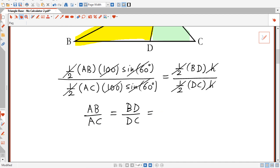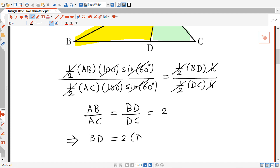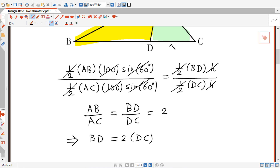We know that AB is twice AC, so this ratio equals 2. This implies that BD is equal to twice DC. I'll call DC the length x, so BD is 2x, making BC equal to 3x, which is x plus 2x.